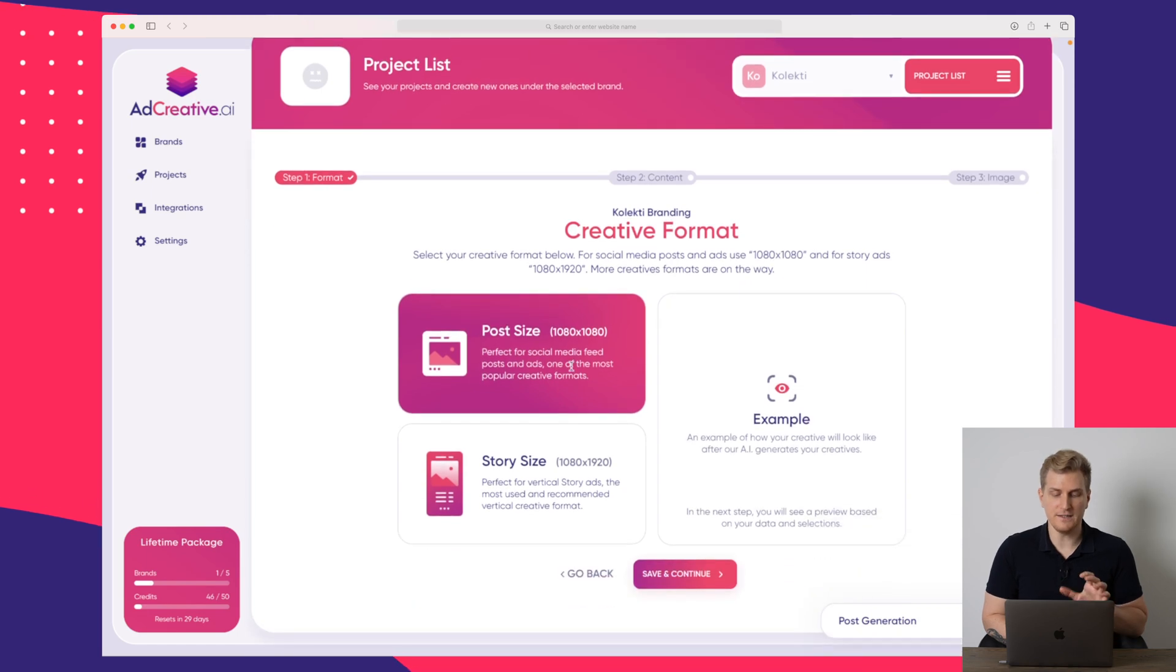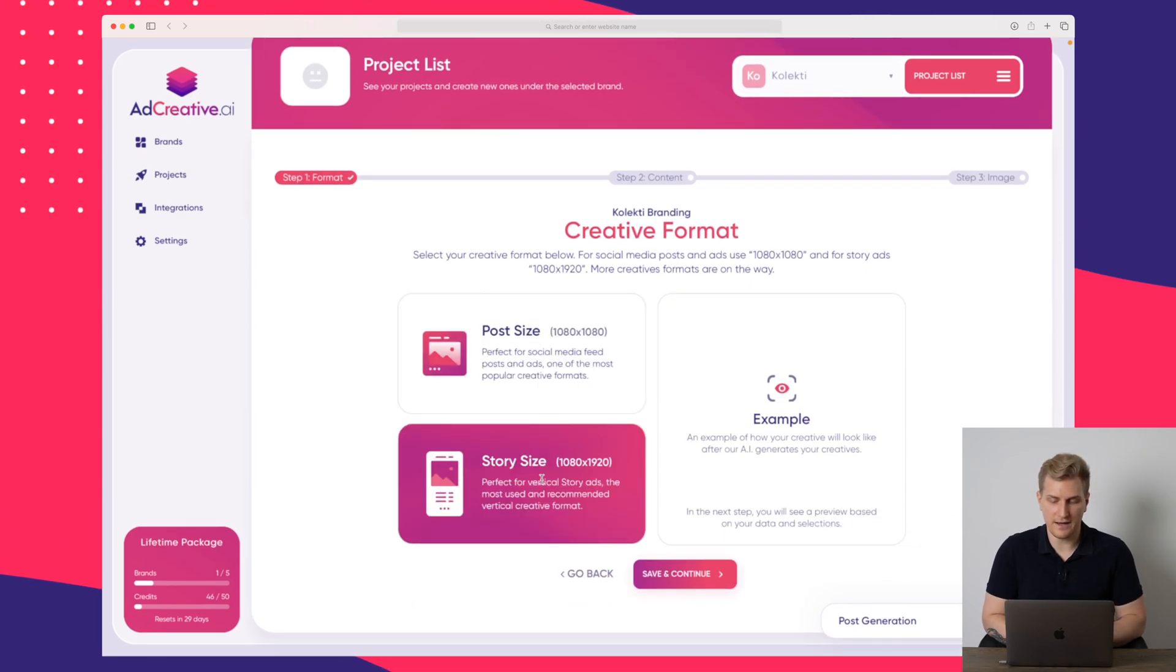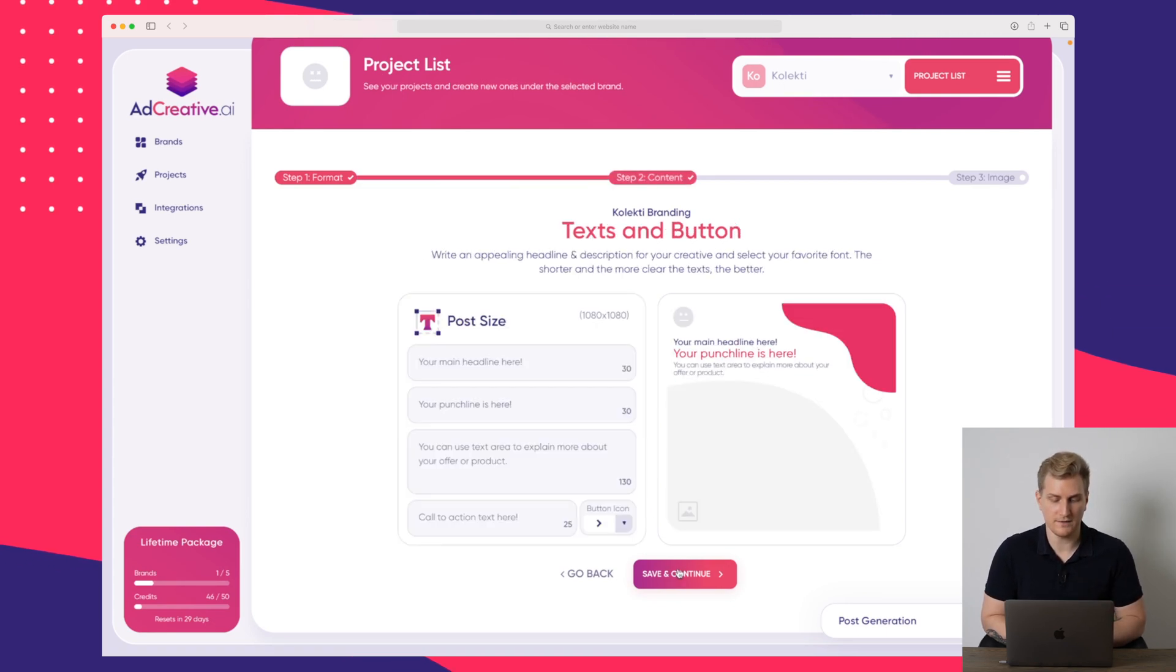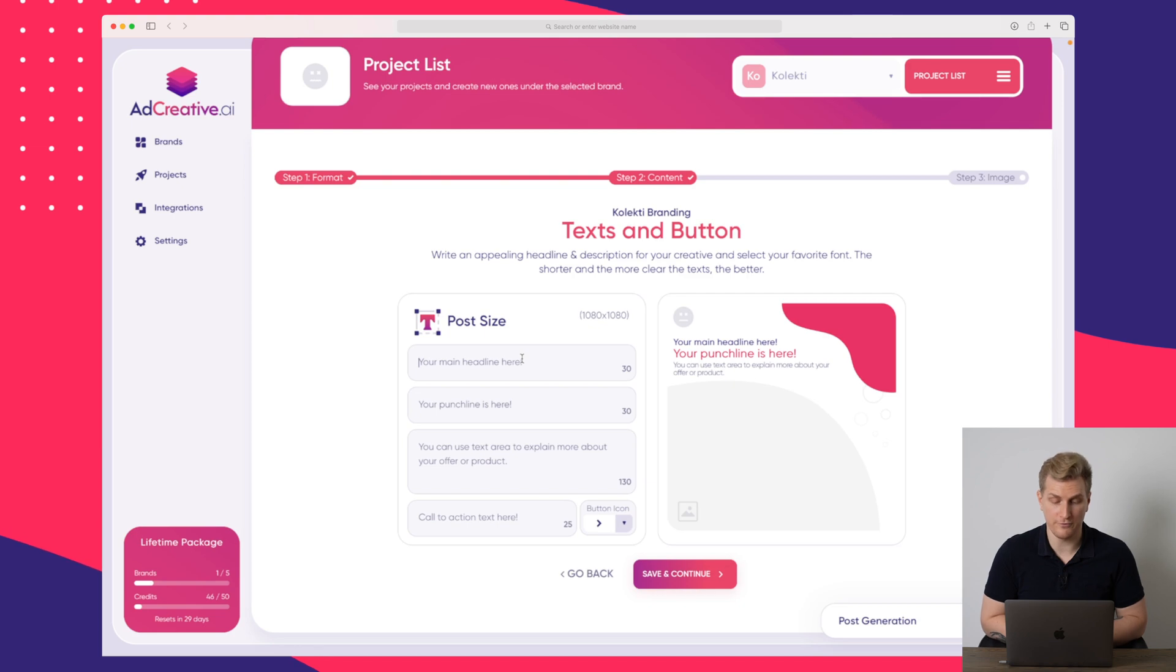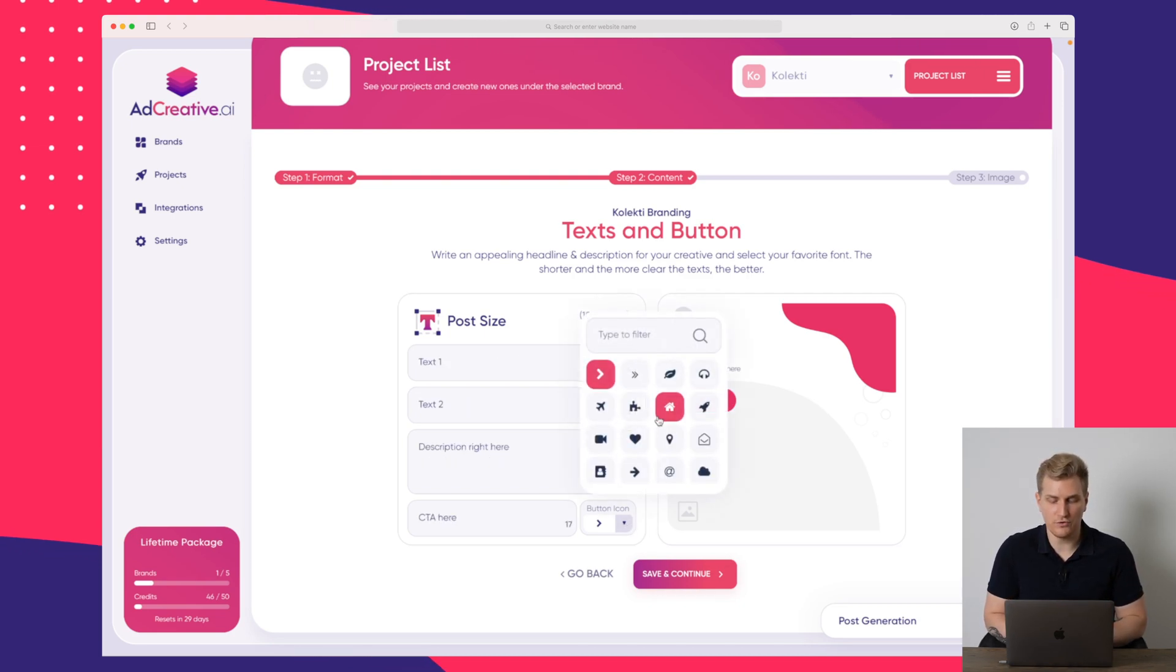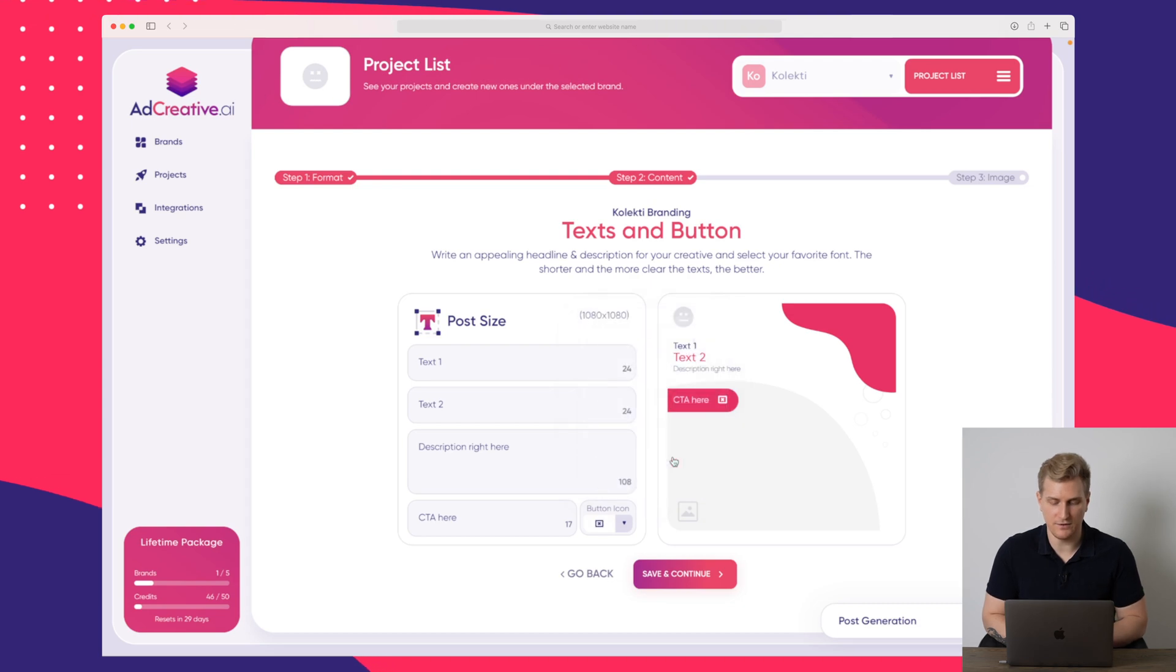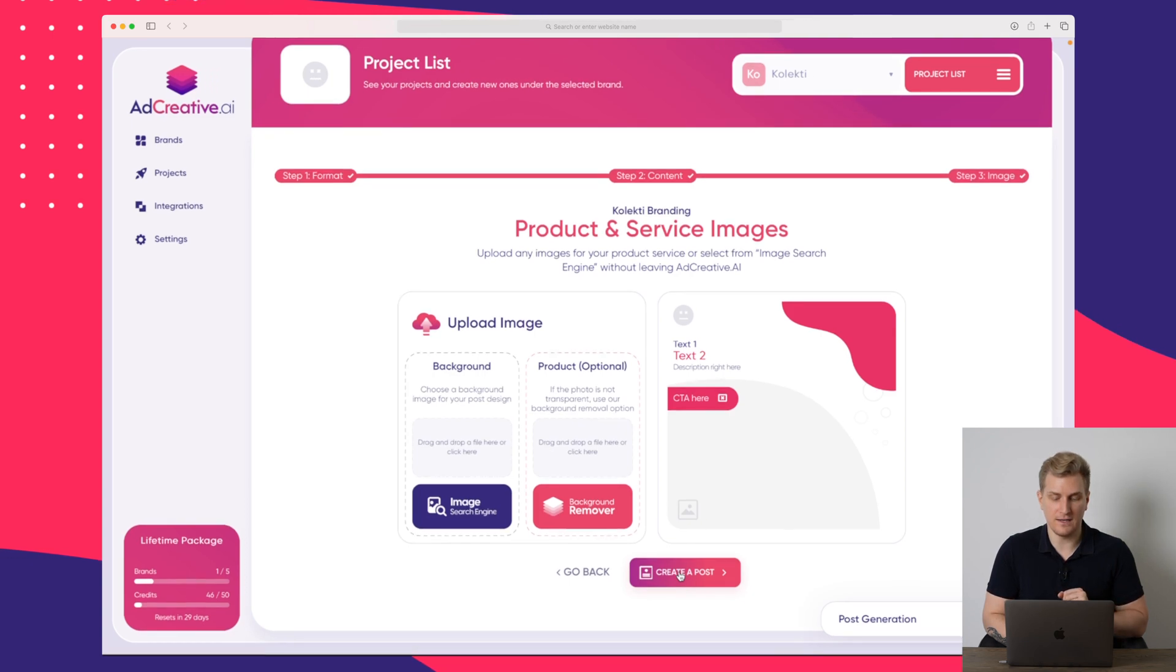Here you can see that we can choose either a post size or a story size. And then over here, we will be able to see an example. I will just go with the post size and continue. So here you can see again, we need to enter the different texts that we also saw before. And for your call to action, you can also change the icon here. And they have a lot of great icons that you can use. So when you have filled out your campaign, you press save and continue.